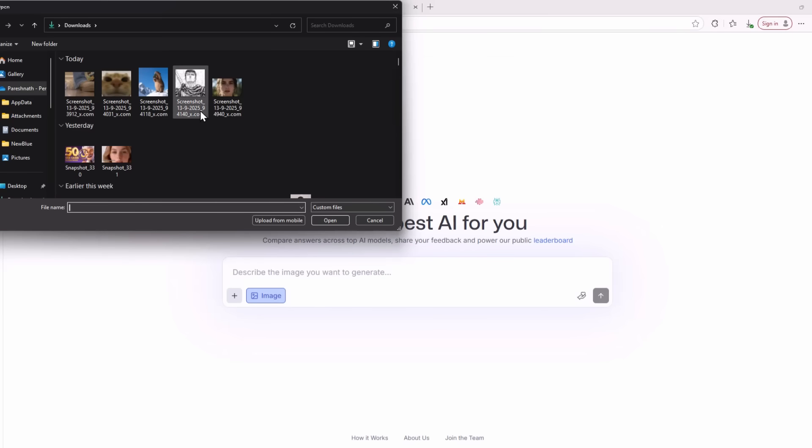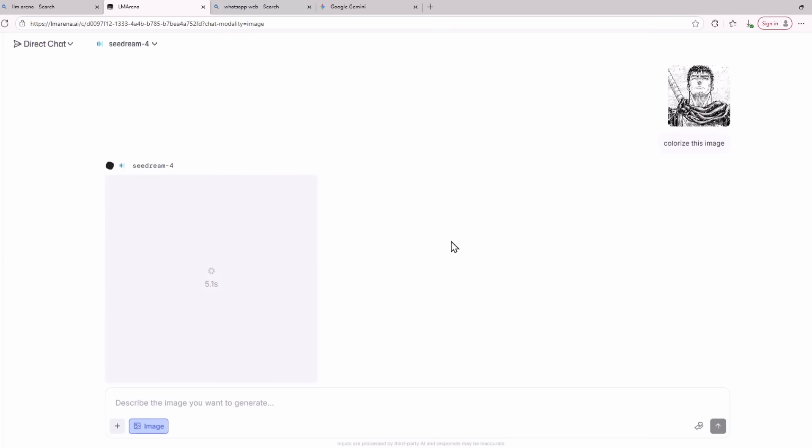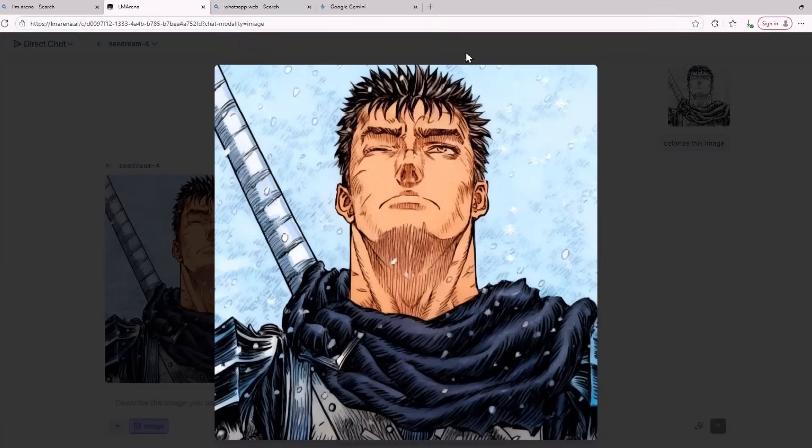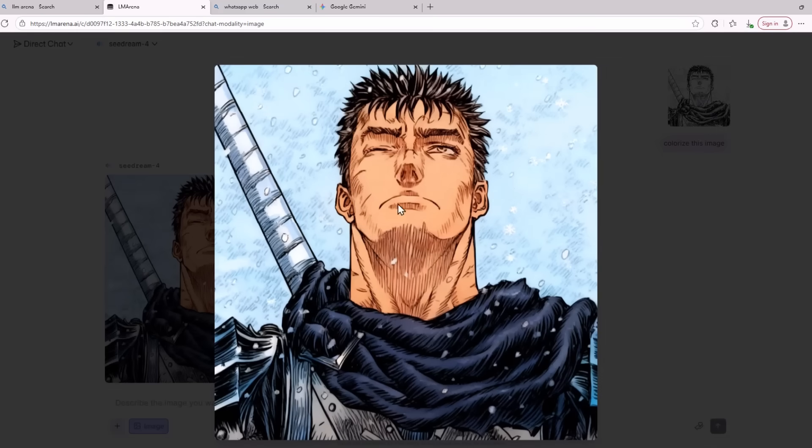Another thing this model is really good at is colorizing your picture. I am uploading a picture of a manga and I'm going to ask the AI model to colorize this image. Let's see what kind of image the AI model creates. As you can see, the model was successfully able to colorize this manga. Given that the image is super high quality, this image looks really beautiful. I will say that this is professional level color grading. This scene alone is really cool and nothing here is distorted at all.